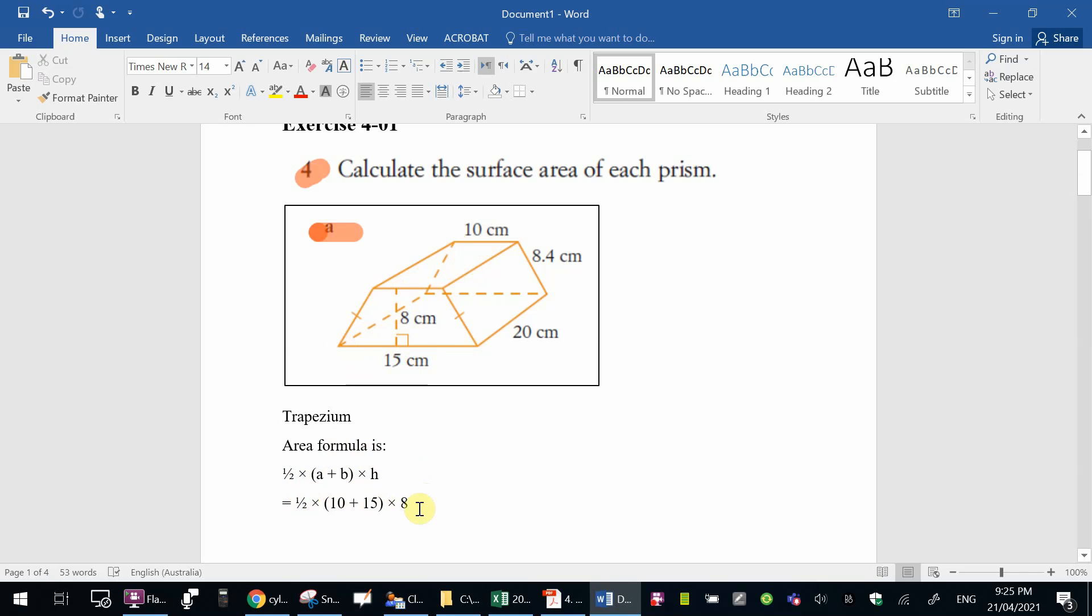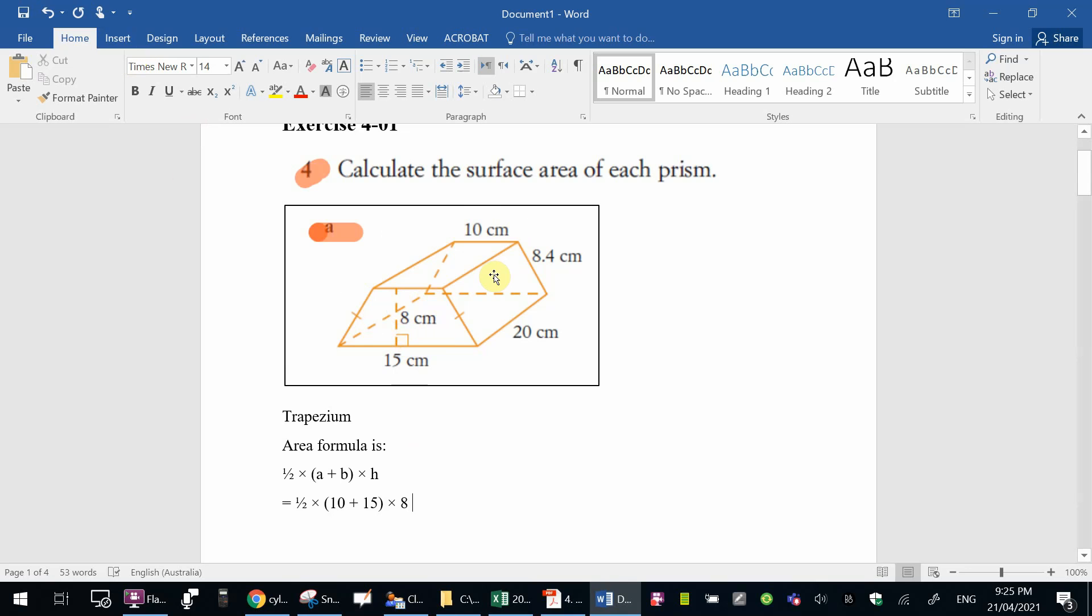Now when you do that, that'll give you the area of this side, this surface, then you'll need to multiply it by two to get the surface area of the side opposite at the back.